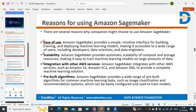Another advantage is pre-built algorithms. SageMaker provides a wide range of pre-built algorithms for common machine learning tasks such as image classification and recommendation systems, which can be easily configured and used to train machine learning models. You can select algorithms based on your requirement.